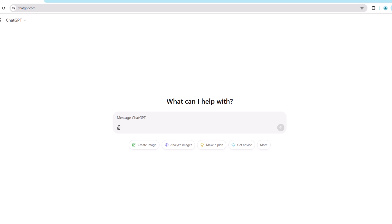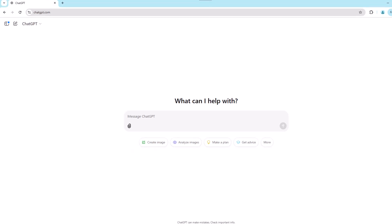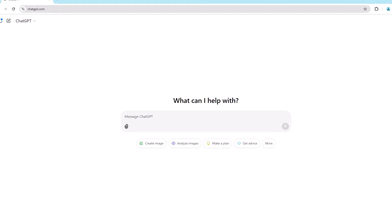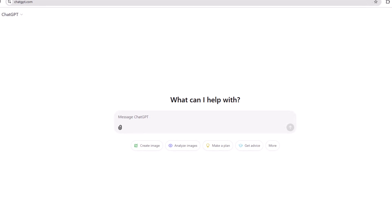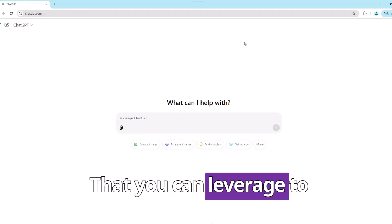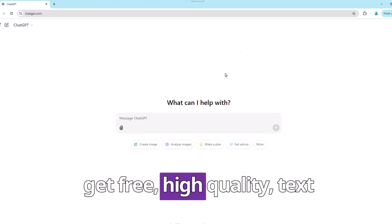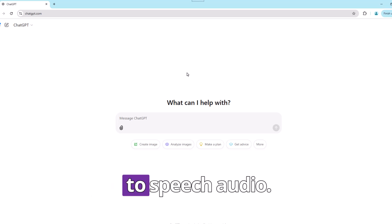By now, most of you have used ChatGPT, yet what most people don't realize is that ChatGPT has a feature hidden in plain sight that you can leverage to get free, high-quality text-to-speech audio.